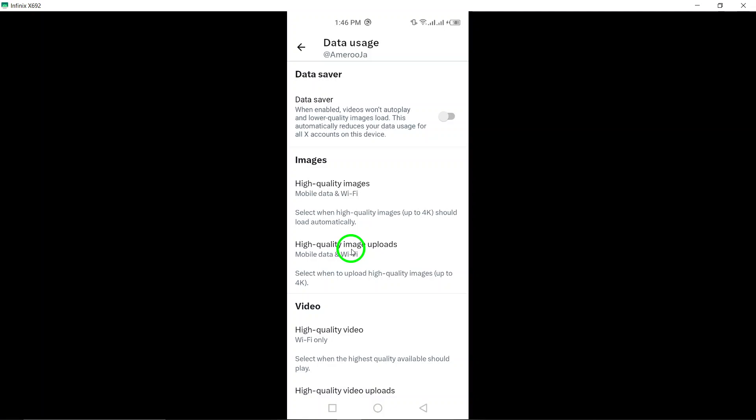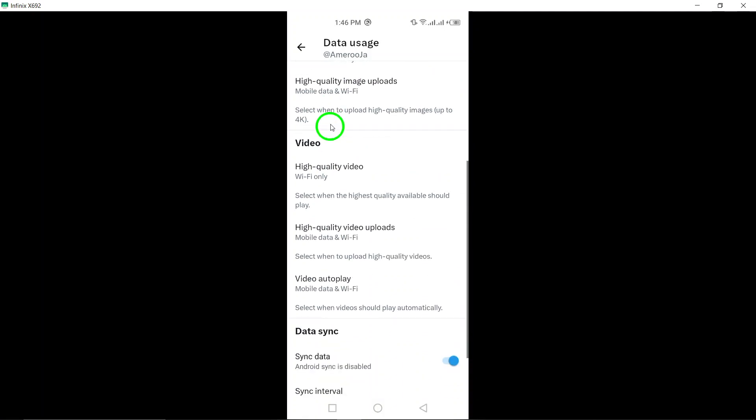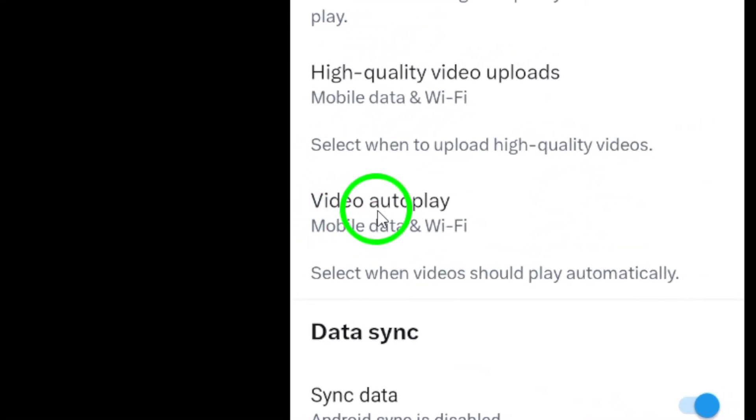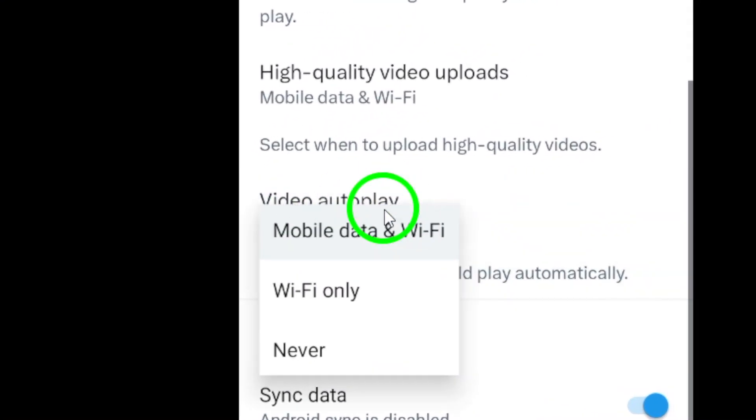Step 6. Under the Videos category, tap on Video Autoplay. This setting controls whether videos autoplay as you scroll through your Twitter feed.